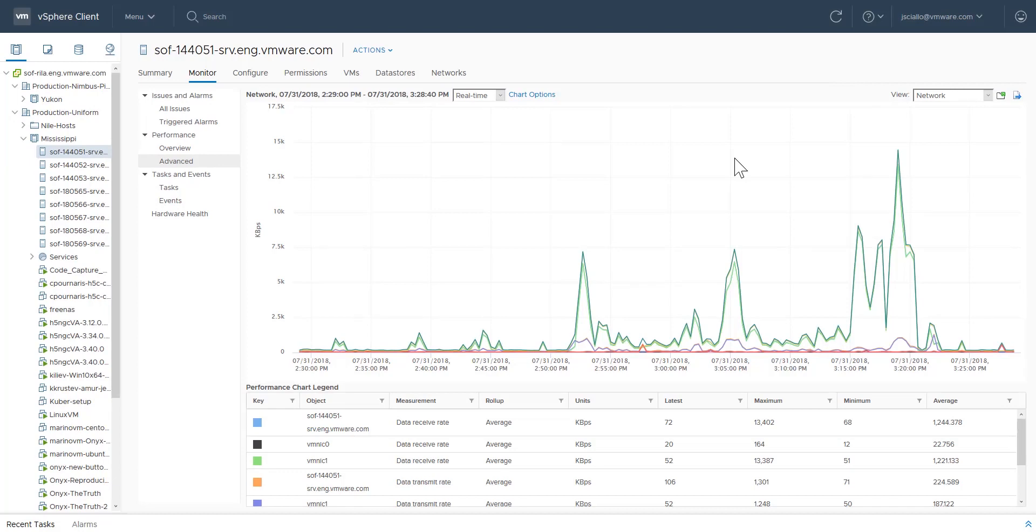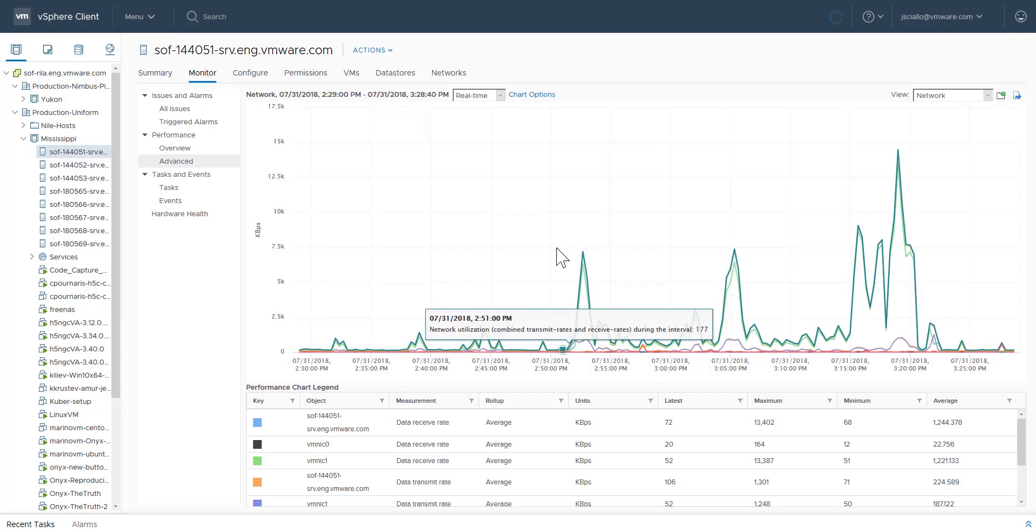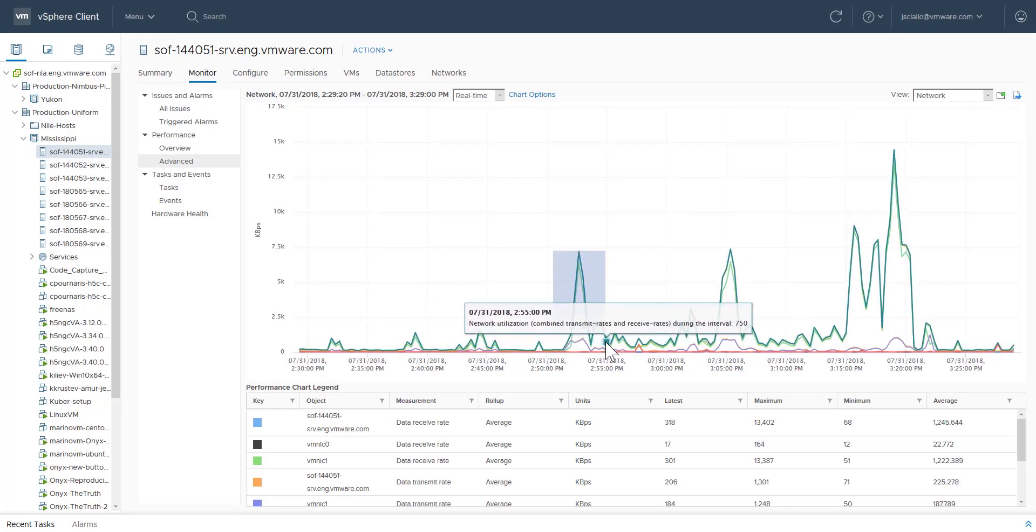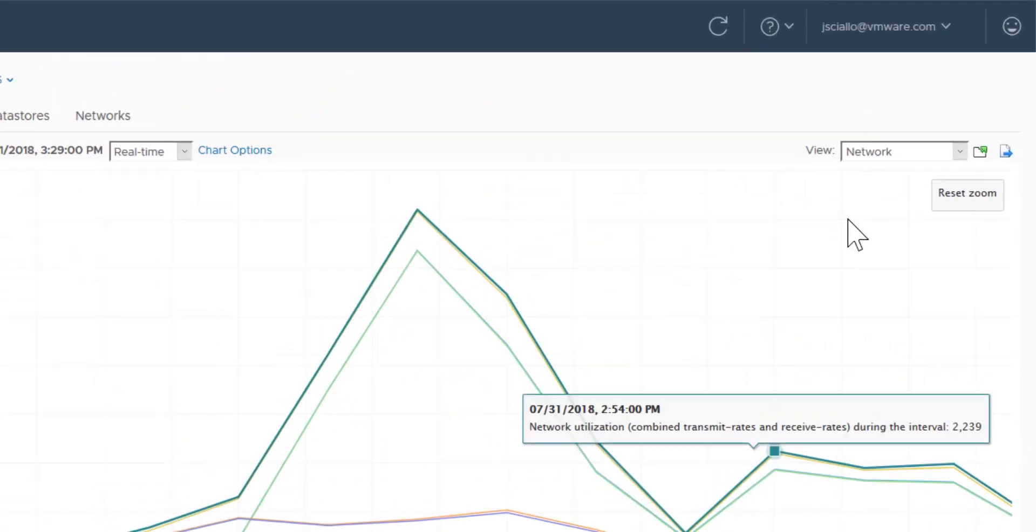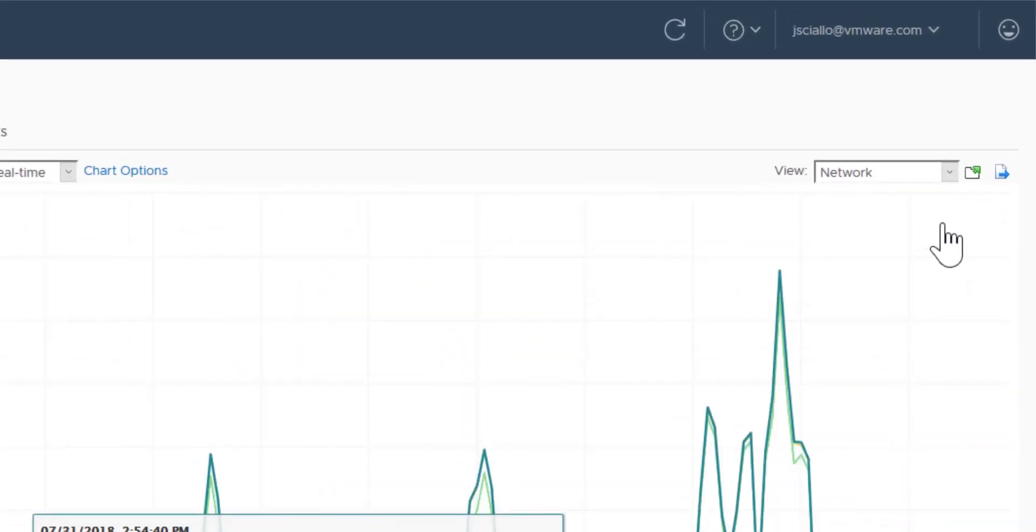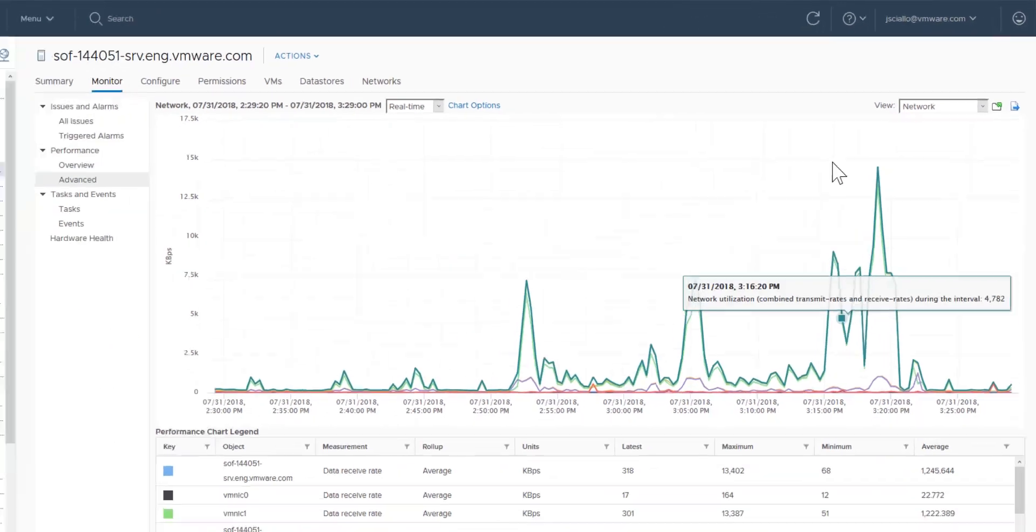To zoom in on the section on the chart's timeline you want to look at, click anywhere in the chart timeline, drag the cursor, and release. Click reset zoom to return to the original view.